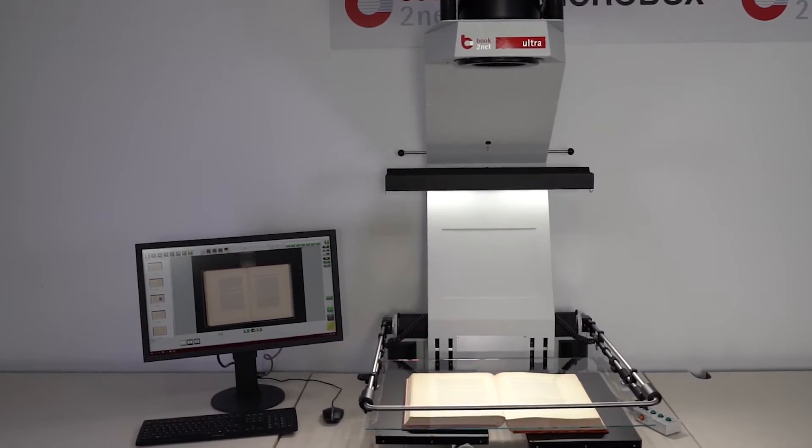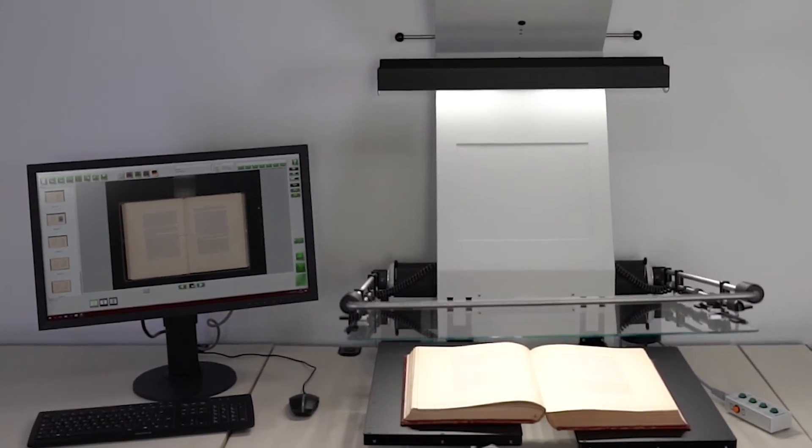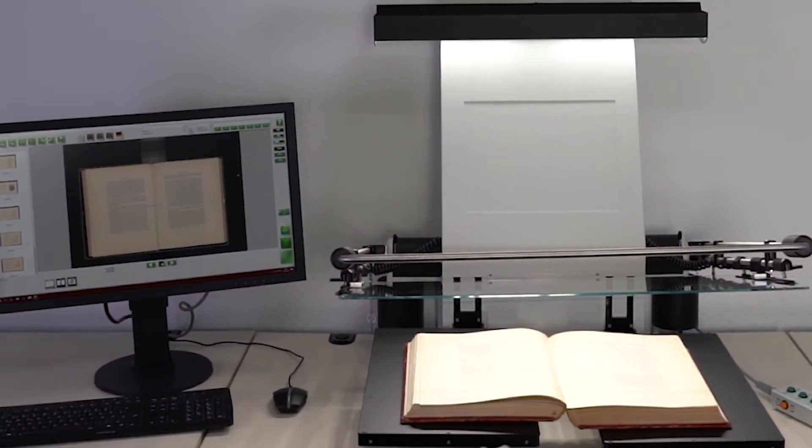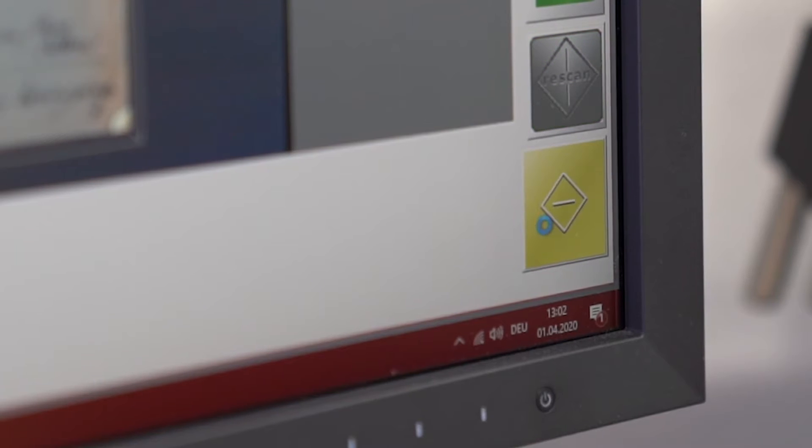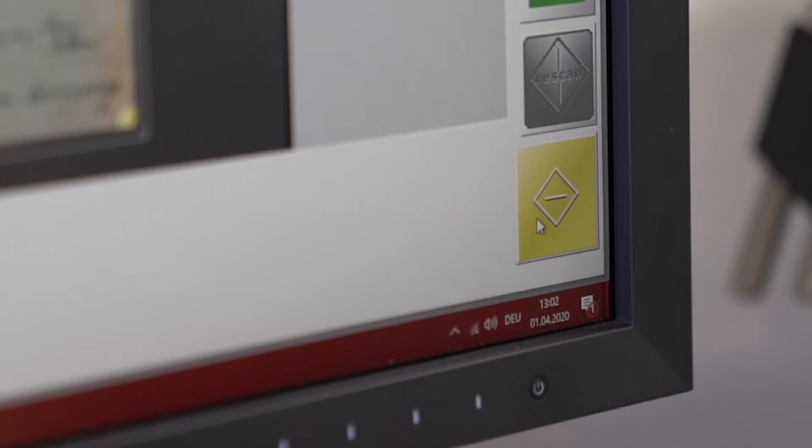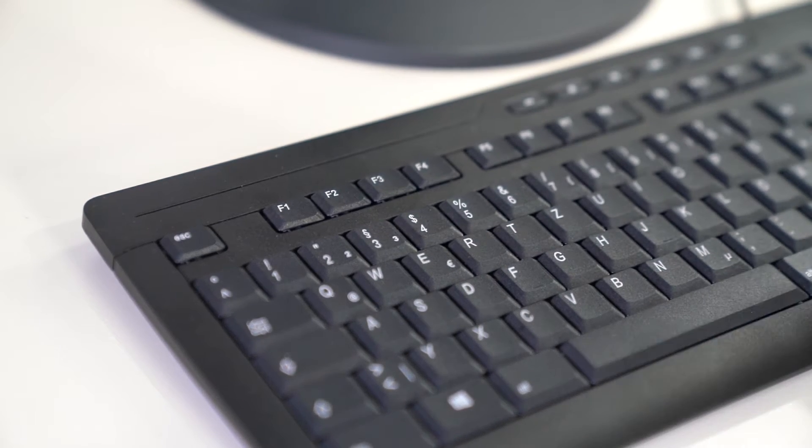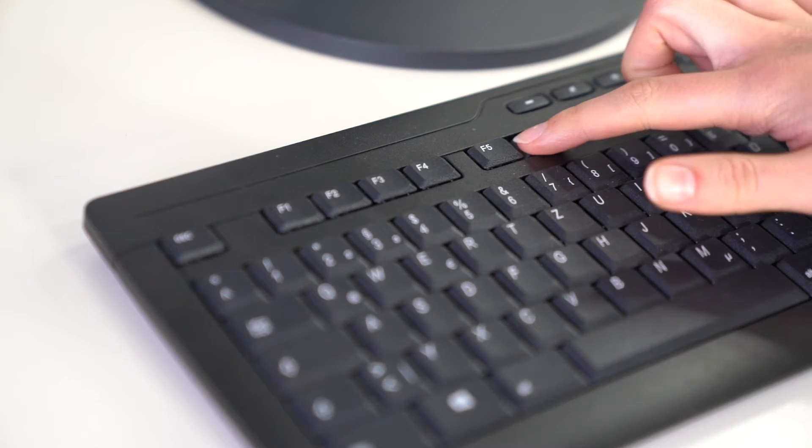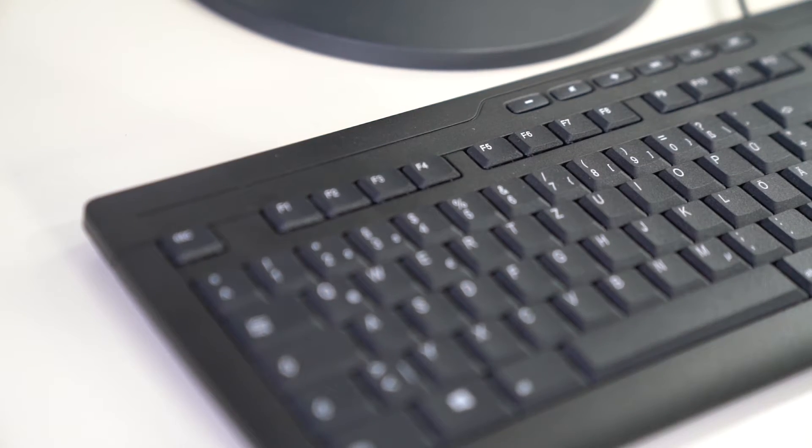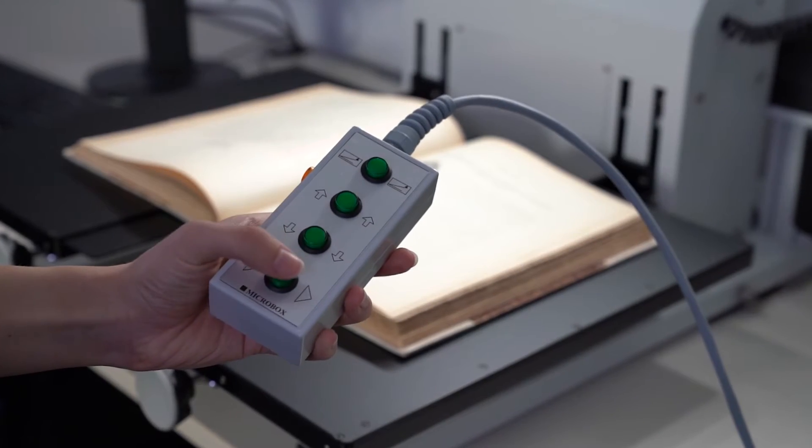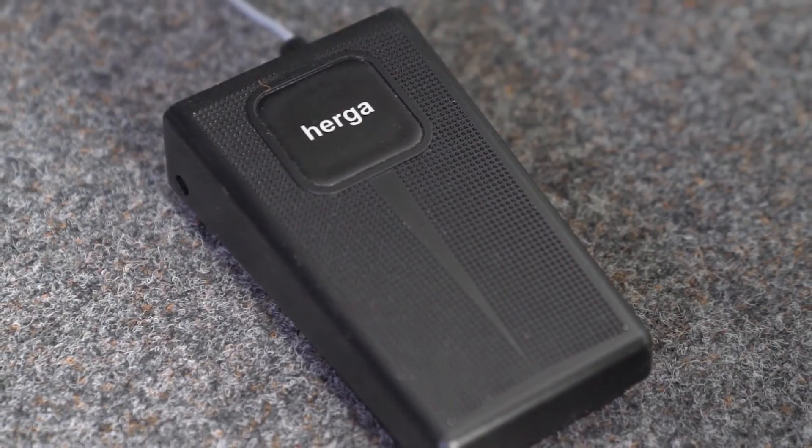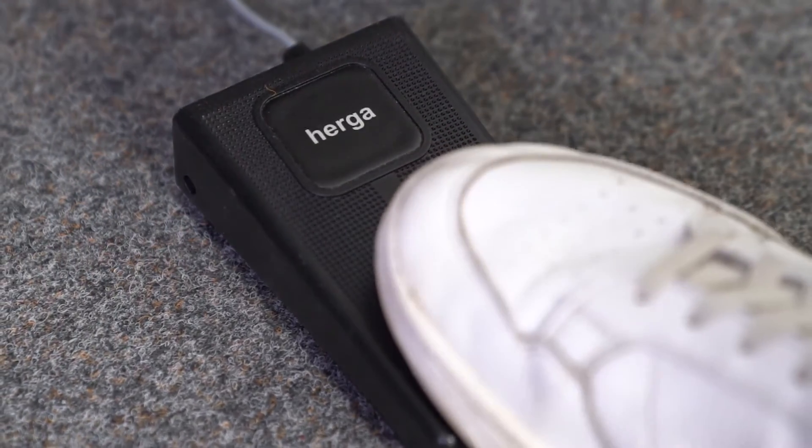To ensure highest user comfort and productivity, there are different options to triggering a scan. Via the mouse in the user interface, via the keyboard, via remote control or foot switch.